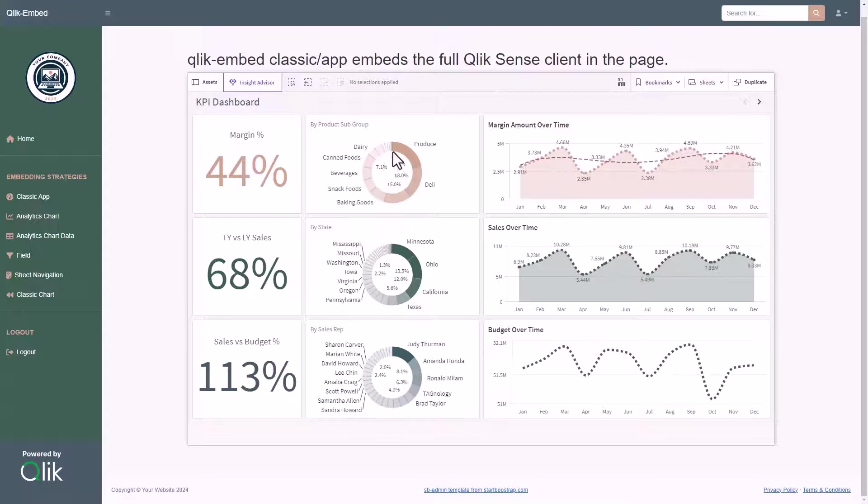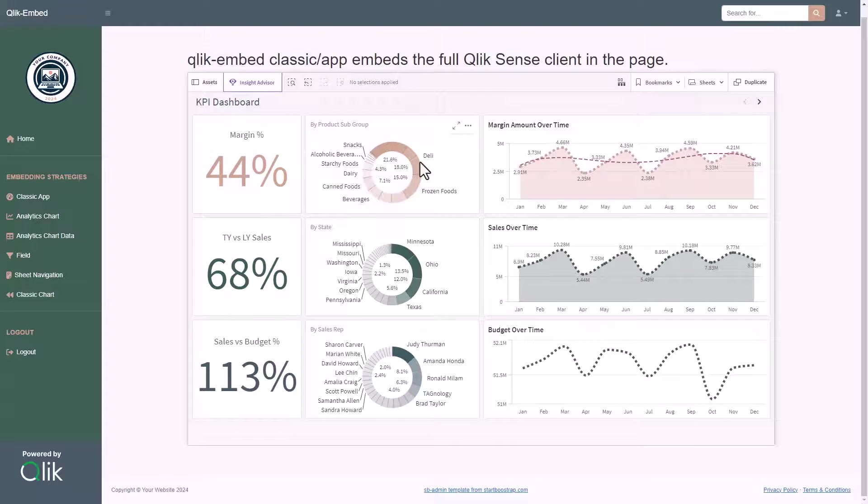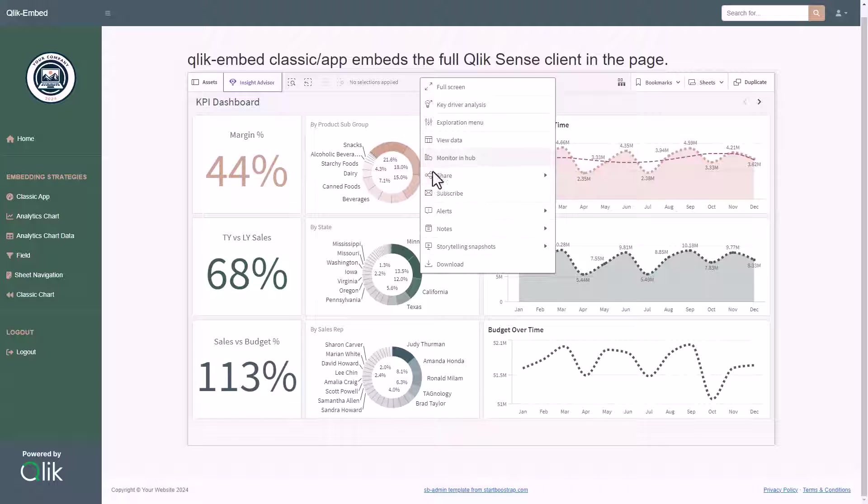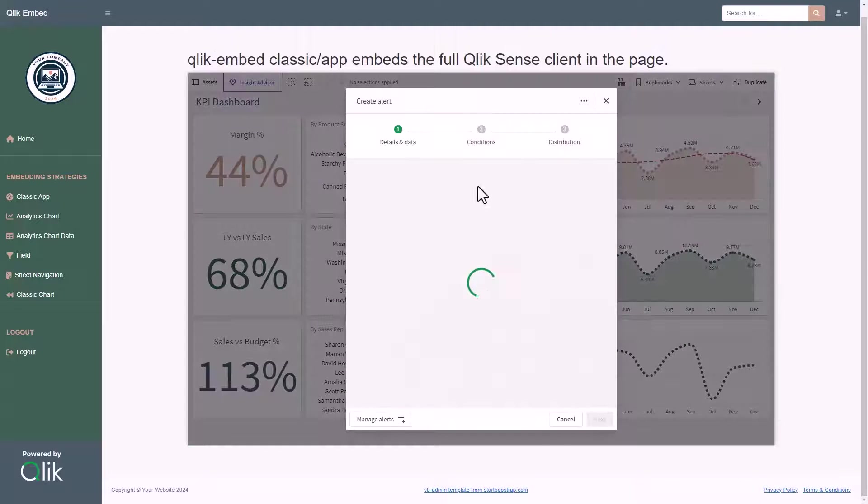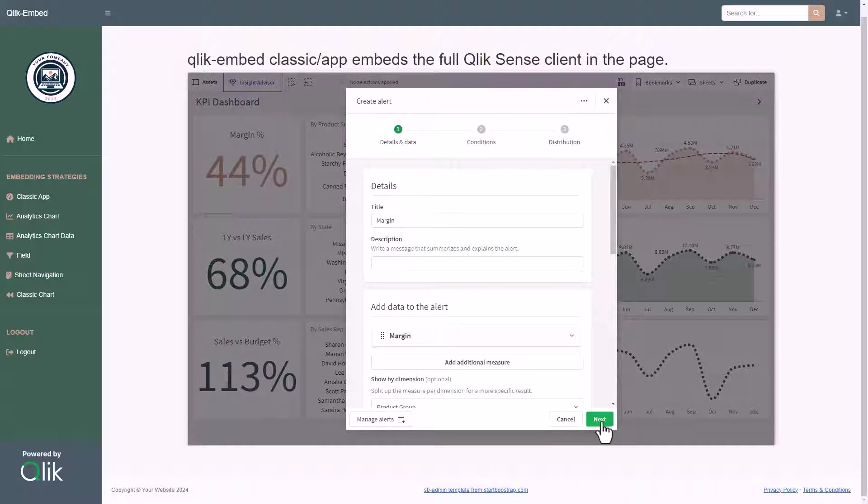By right-clicking on a chart, we have available the full menu items, from where we can create also a data alert to be informed about some trends in the data.